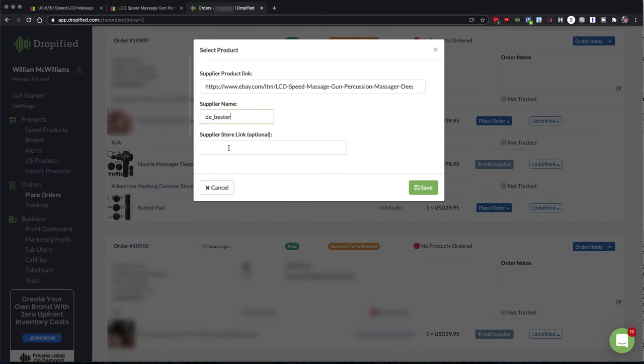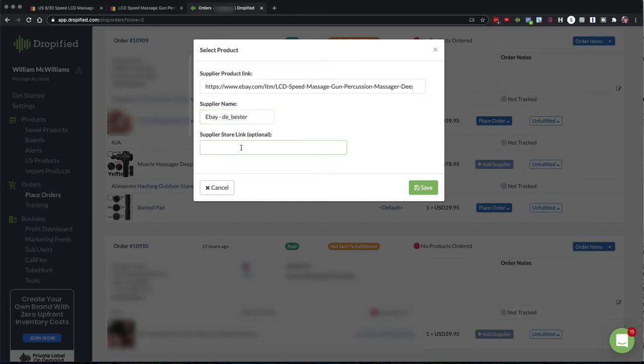And I like to put in where the supplier is if they're on a platform like AliExpress or eBay. So I'm going to put eBay in here. And this is just, the customers don't see this. This is just for me and my virtual assistants.